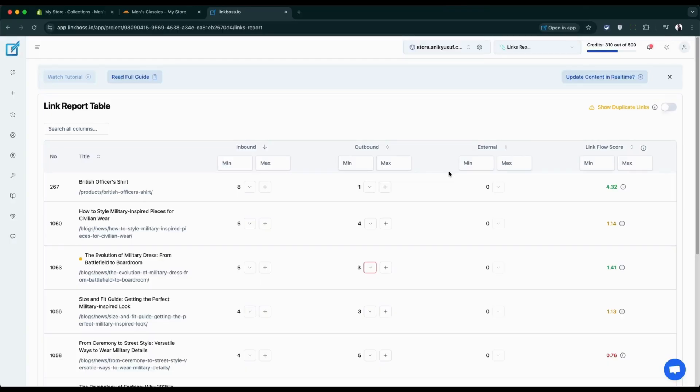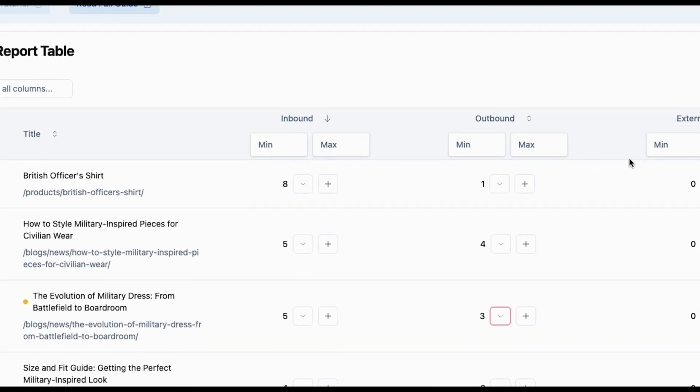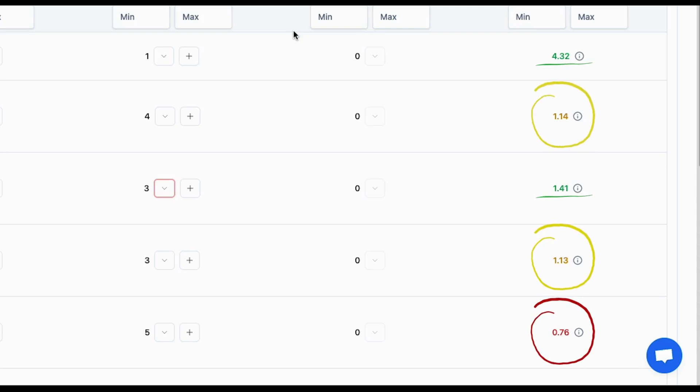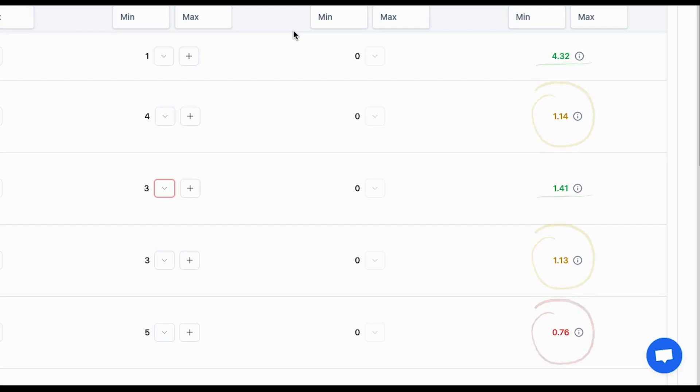So what do you do with this information? Simple. You look for pages marked yellow or red. These pages need more incoming links to boost their authority. Use the plus icon to build more inbound links pointing to the weaker pages. This will turn your yellow and red scores green over time. It's like giving your underperforming pages a boost so your entire store gets stronger.